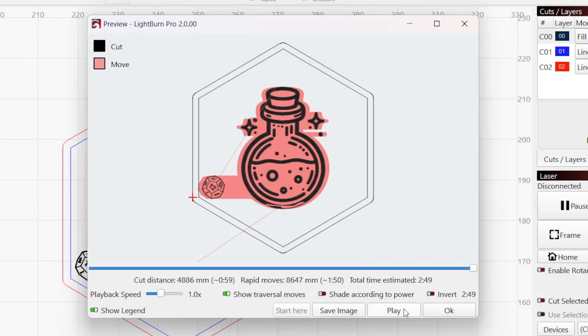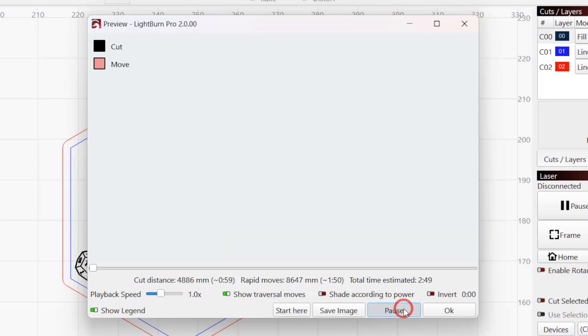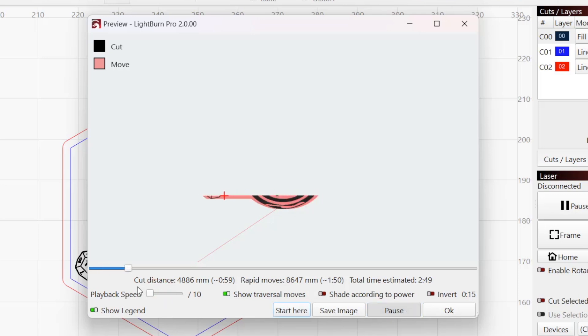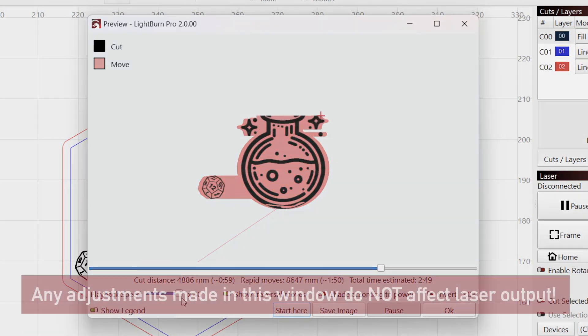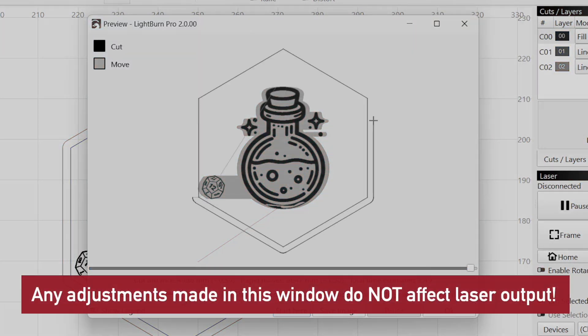To check that the elements of your project are cut or engraved in the correct order, press the play button to see an animated simulation of your job from start to finish. The playback speed slider lets you adjust the playback from 1 tenth to 40 times the speed. Any adjustments made in this window only affect the preview window, and don't change any of Lightburn's output to the laser.